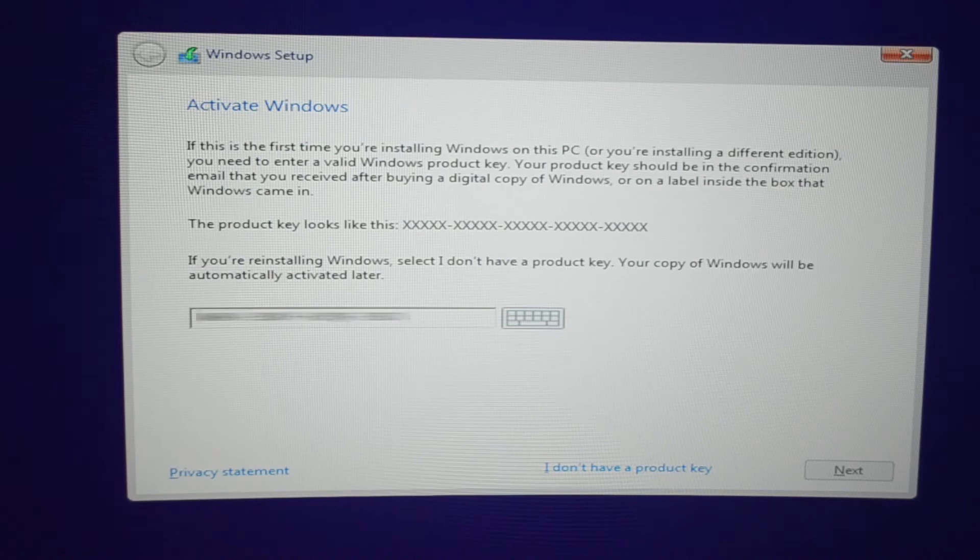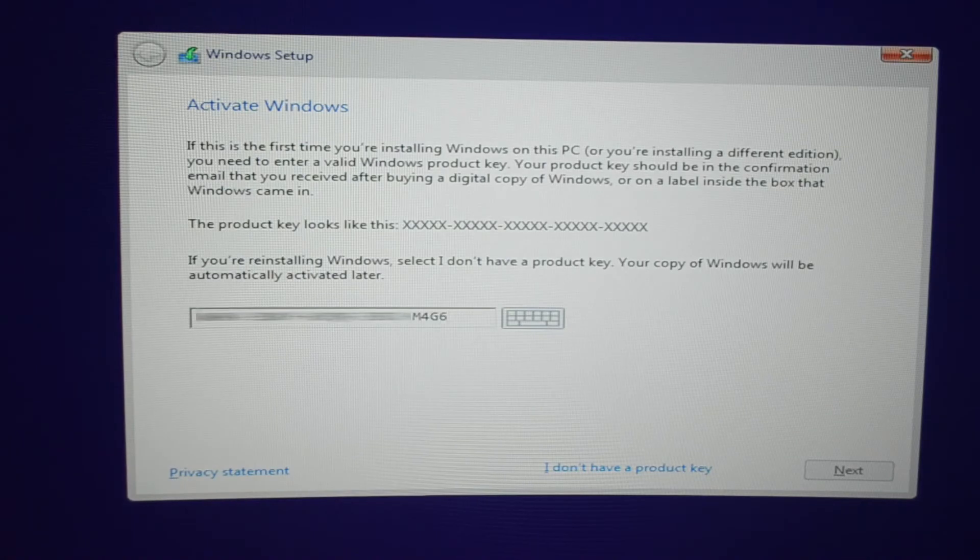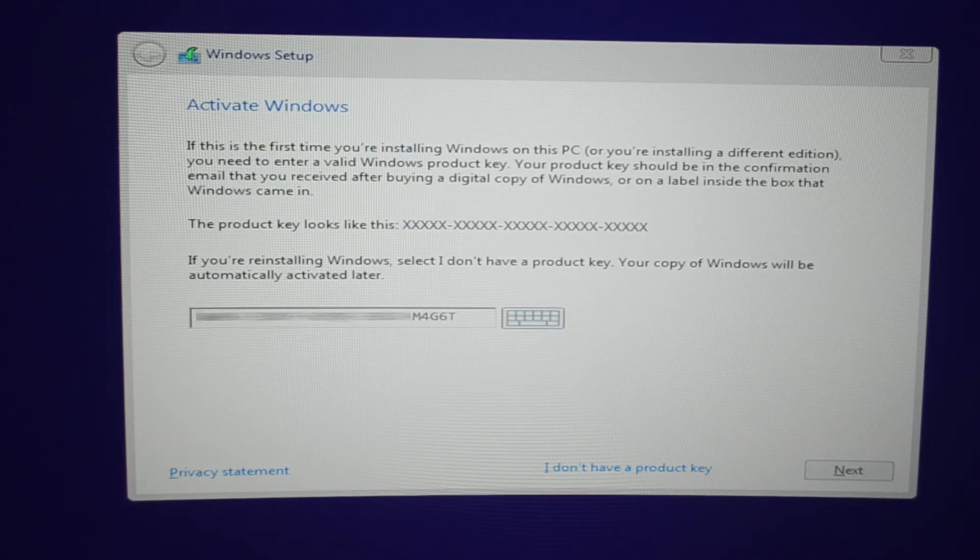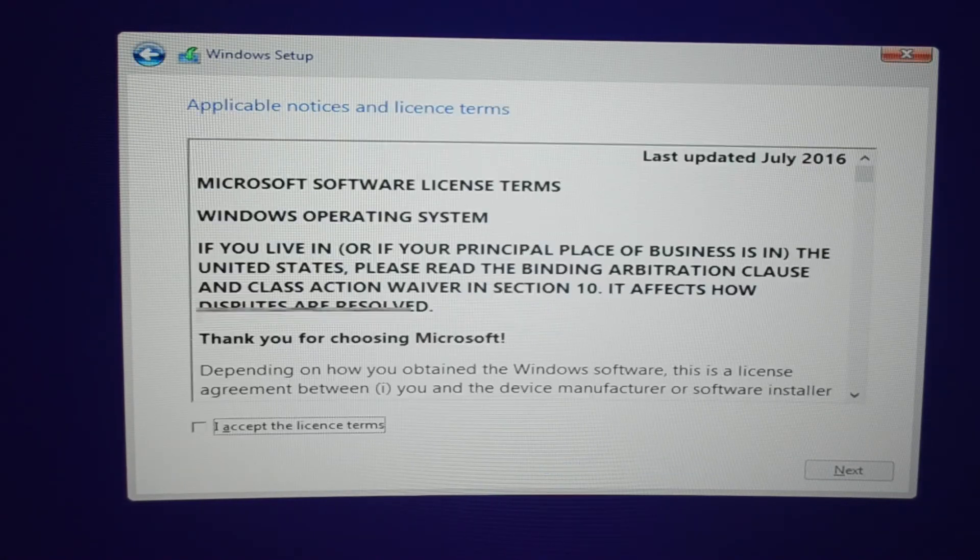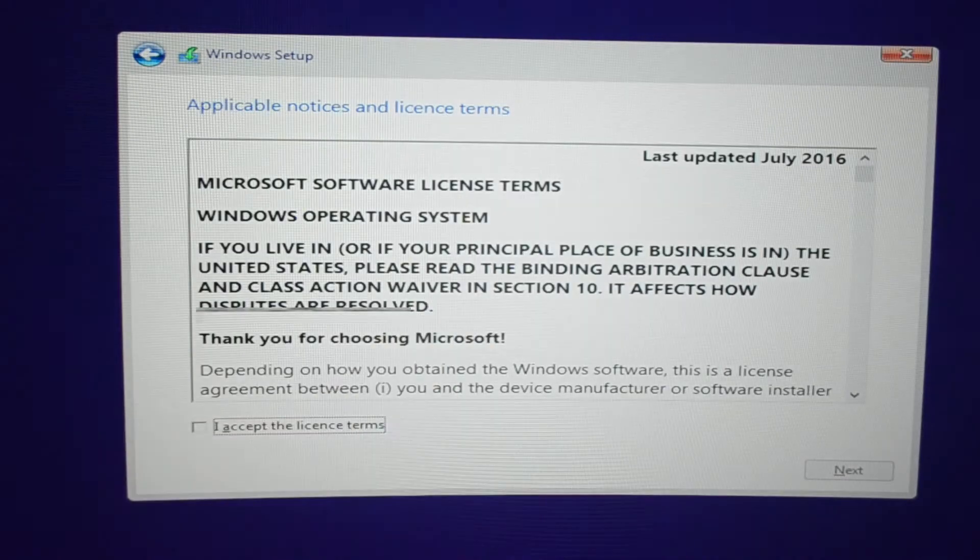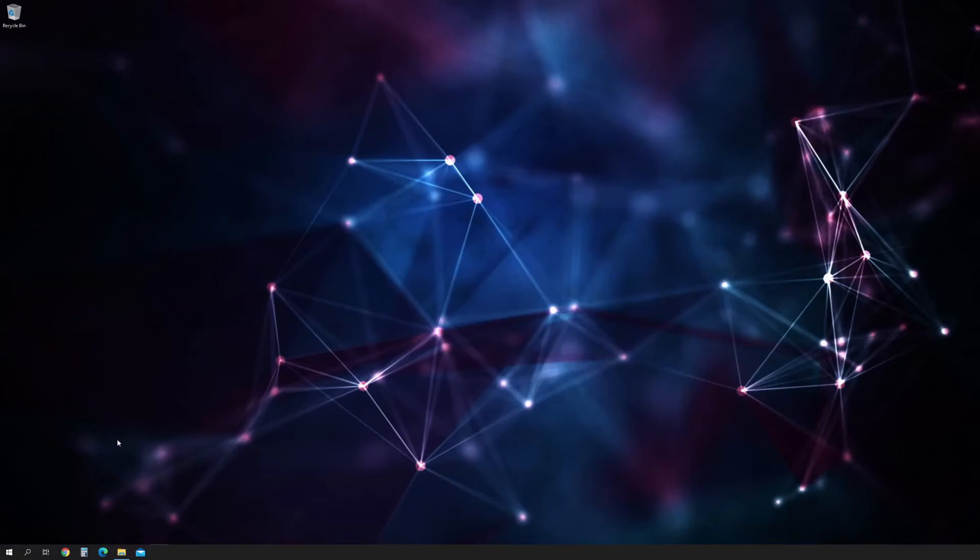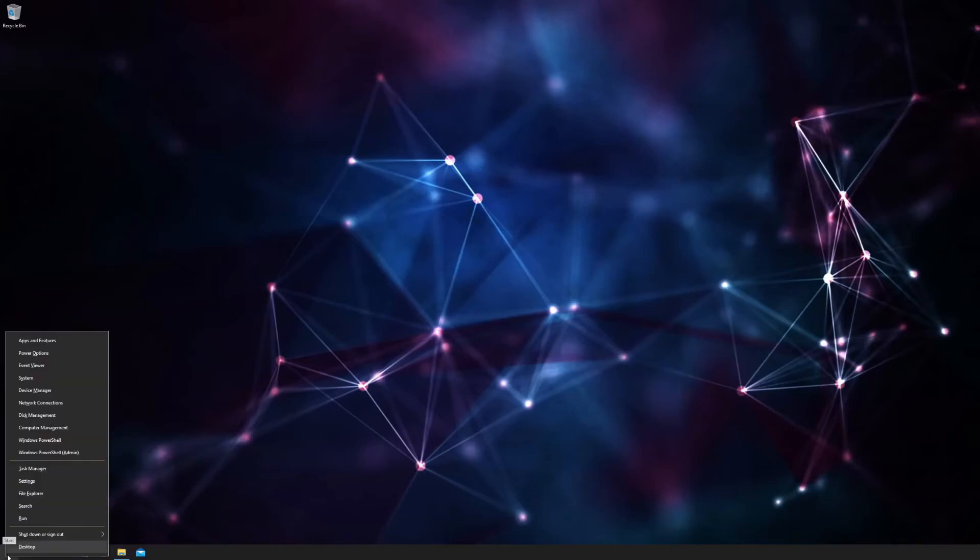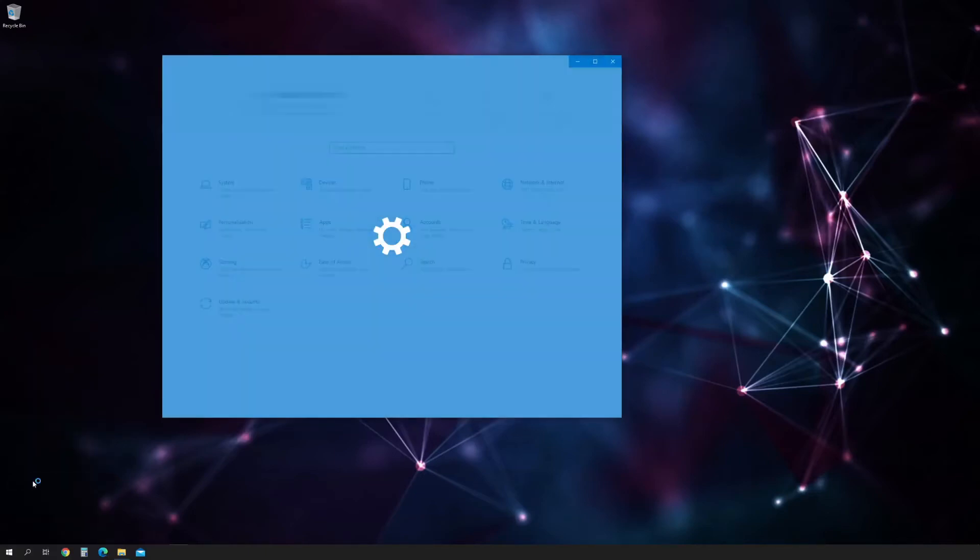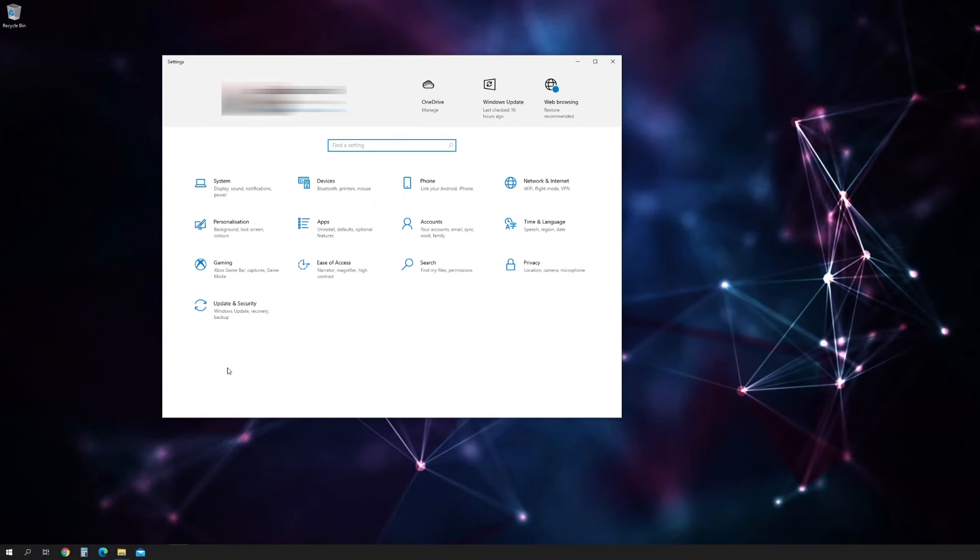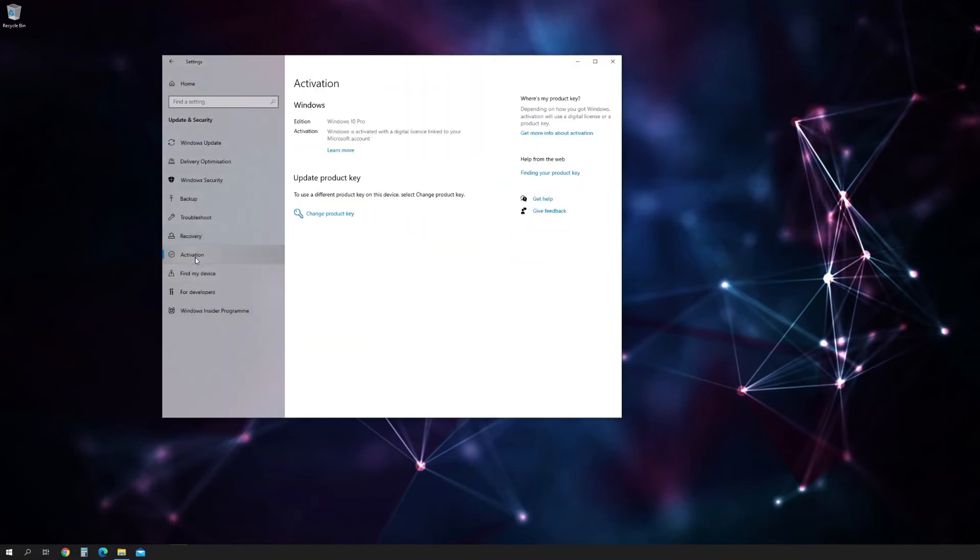Now all you have to do next is use your new Windows 10 Pro key in your newly built PC. To check whether the key is legit, just go to the desktop, right-click the Windows button, go to settings, update and security, then choose activation. As you can see, your Windows has already been activated.